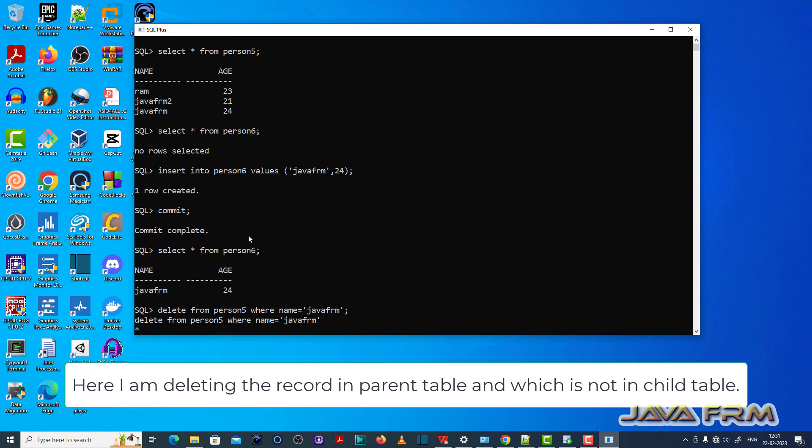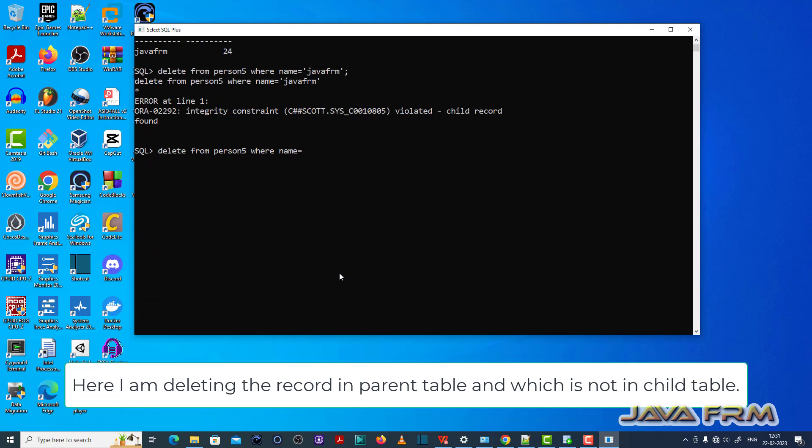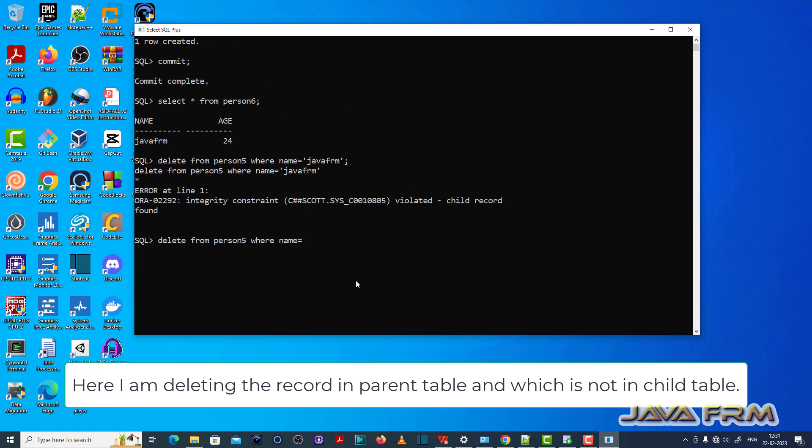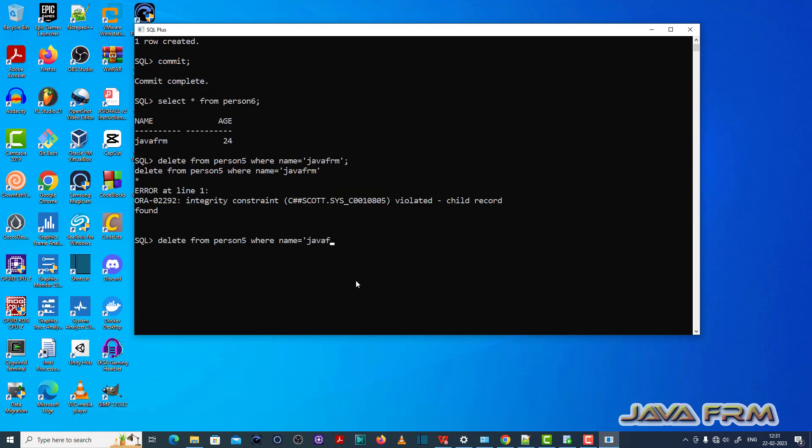I'm going to delete a record which is not in the child table. Java Forum 2 is not in the child table, so I'm deleting this record. This is one fix.